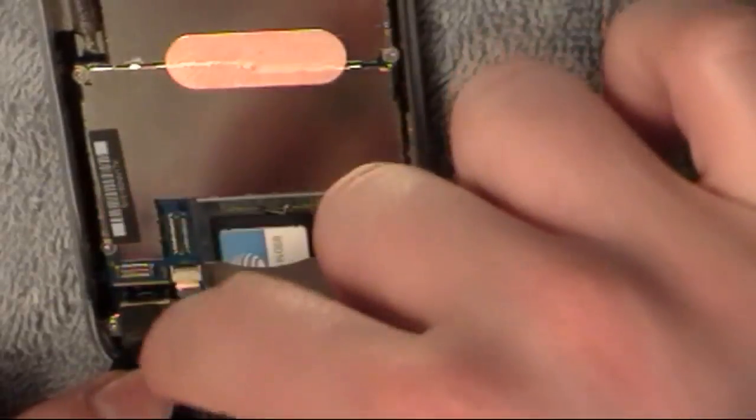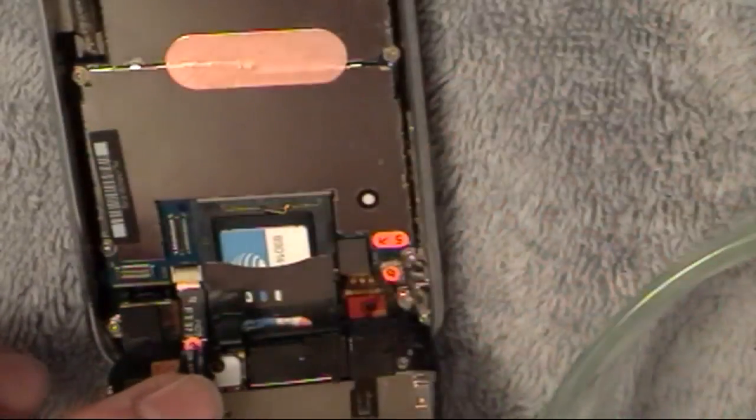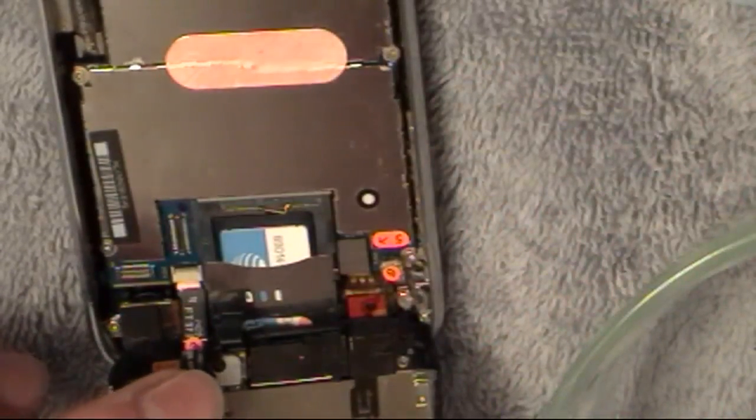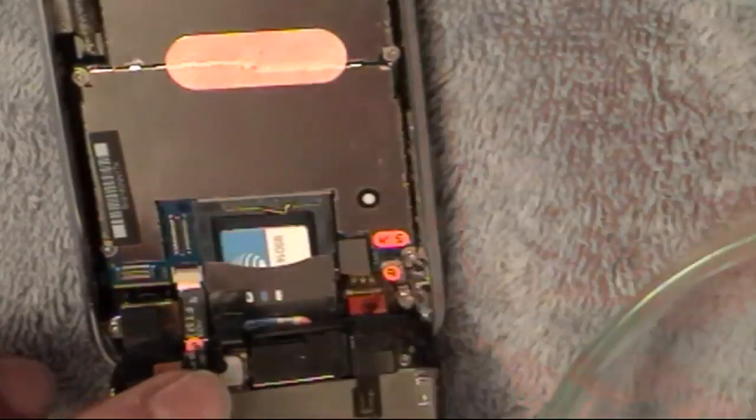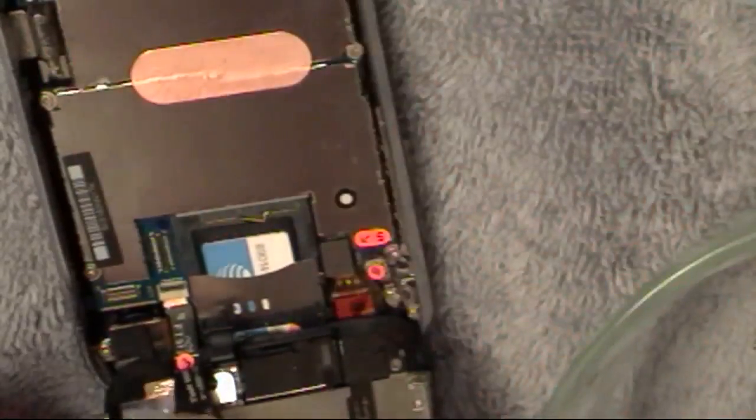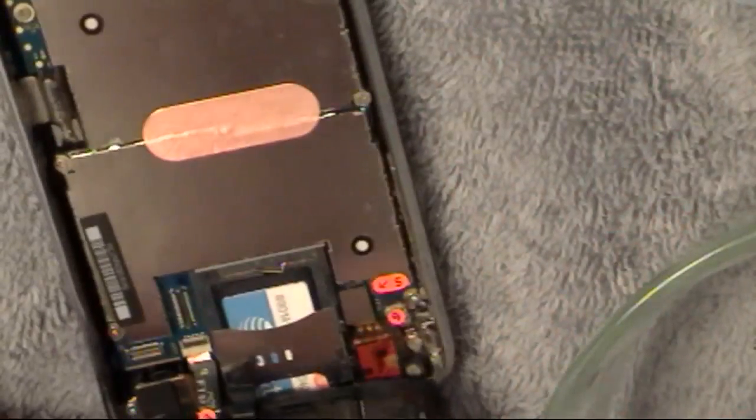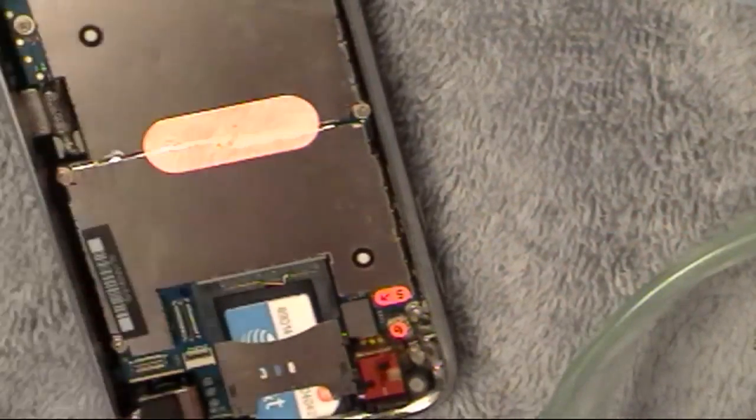And then next, there's this little ribbon cable. And you're going to want to take your flathead screwdriver and pop up the little black thing on the opposite end. Pop that up and then just pull it out. And then you can remove this part of the phone. You don't need this anymore. Just put it in a safe place.